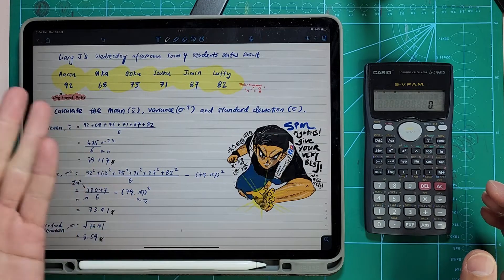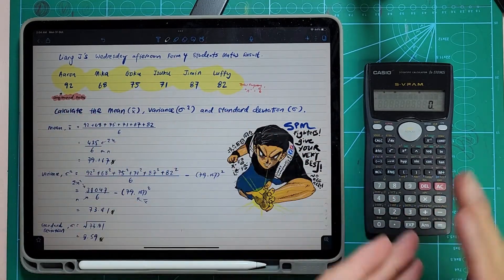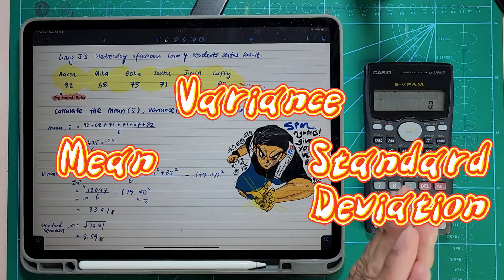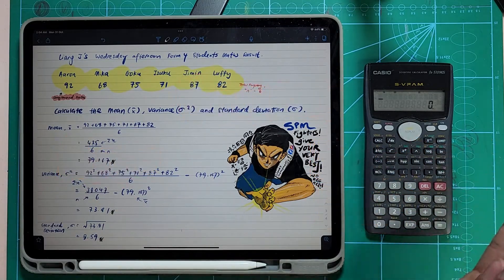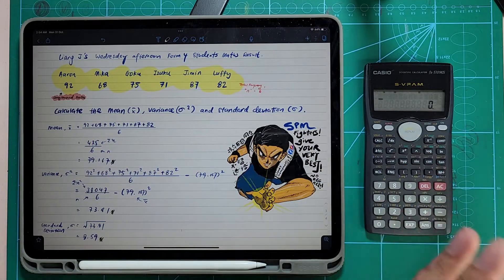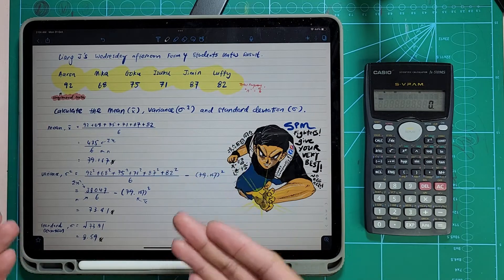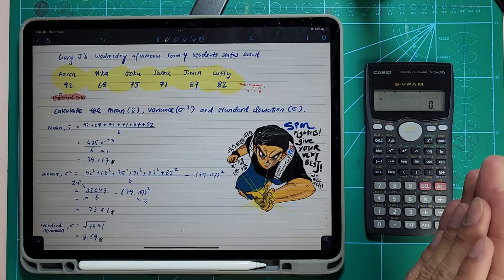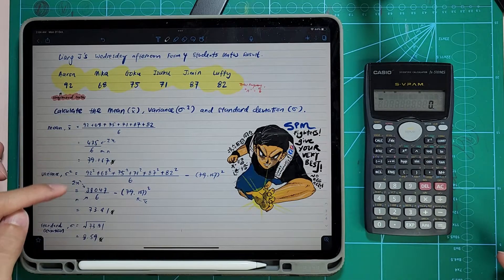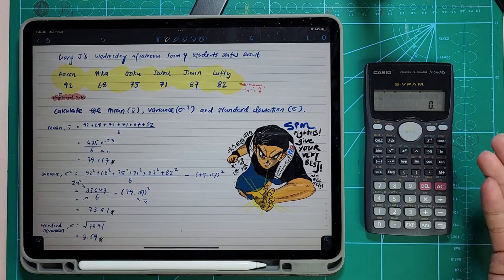We're going to talk about these six friends getting different results. I'm going to check their mean, variance, standard deviation, and all the usual information we get in our normal measures of dispersion. We are not going in-depth on how to do the calculation, but we are going in-depth on how to get all these figures using our calculators.